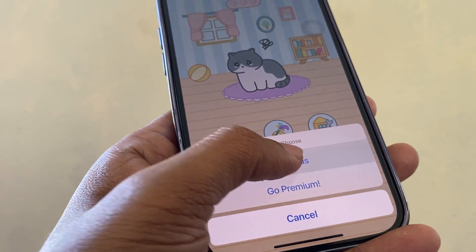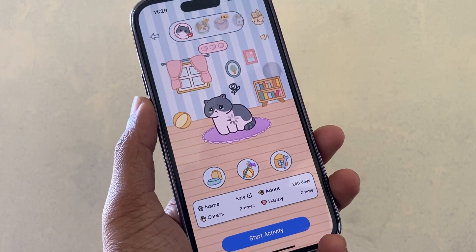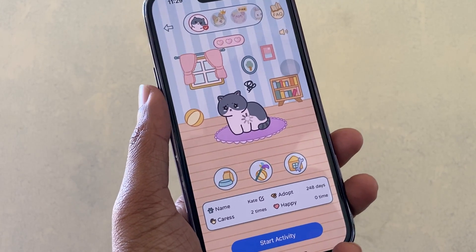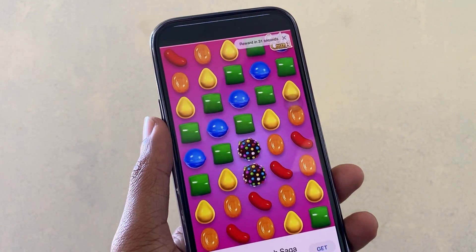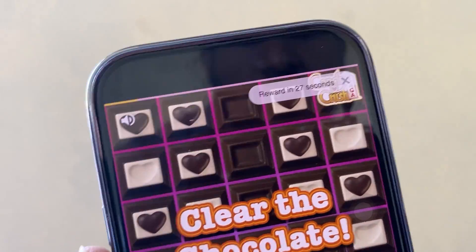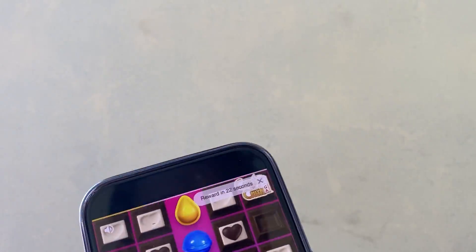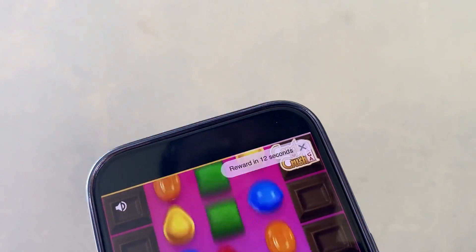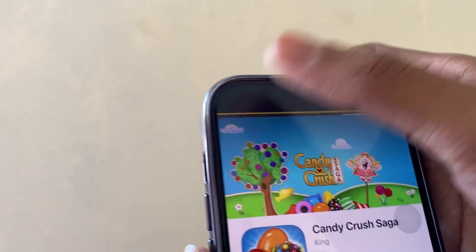When we use the free version of this app, we need to watch ads to get some features. If you hate ads, you need to buy the full version. After watching the ad, we get a reward and are able to change the pet's mood.